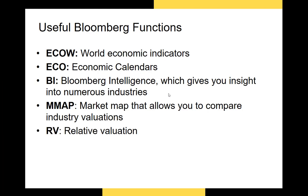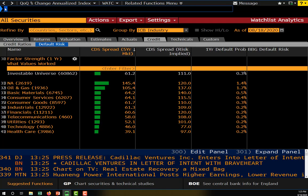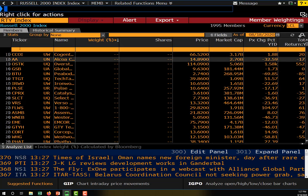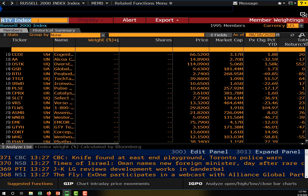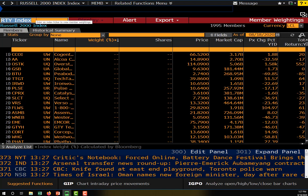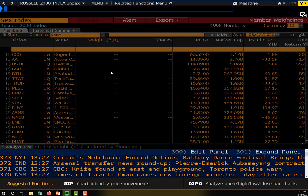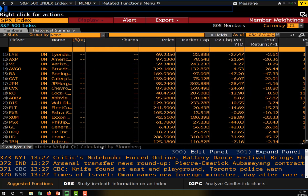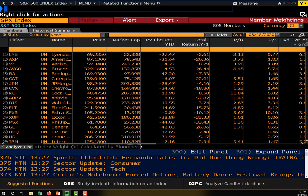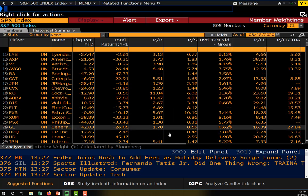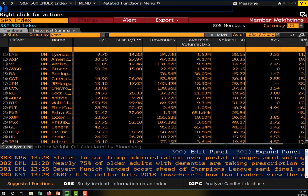Now let's talk about fundamental analysis. The first function is the Relative Value function, RV. I'll go up here and type RV. The relative valuation function takes several securities and identifies their relative valuation. For example, the S&P 500 index is loaded here, and we can compare the relative valuation of every security on the index. We have valuation metrics like price-to-book, price-to-sales, price-to-cash-flow, price-to-EBIT, PE ratio, and so on.